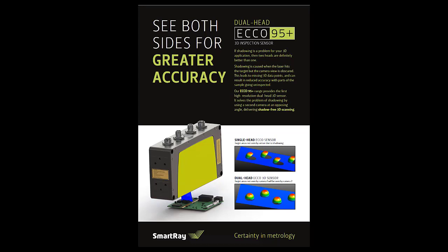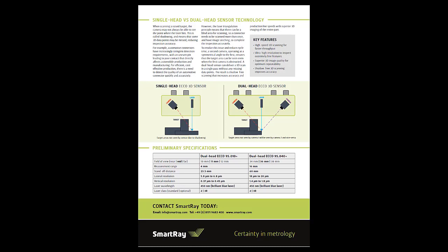Welcome to our SmartRay ECO95 dual head video tutorial. In this video tutorial we would like to briefly outline the idea behind the dual head technology and show you how two heads can be registered to each other and how the registration can be applied.